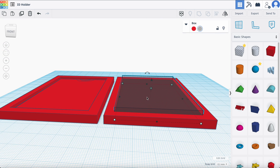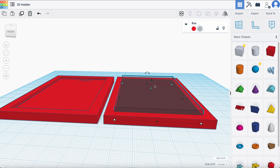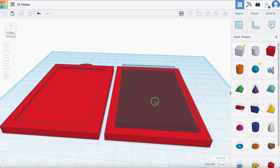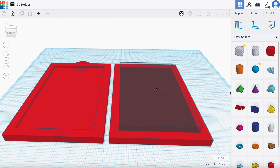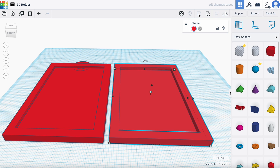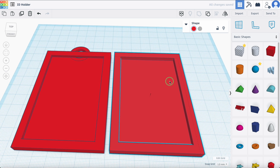Now I'm going to move this up. I'm going to make sure that my snap grid down here is set to one, and I'm going to move this up two — one, two. Hopefully you see that right there — that tells you you've moved it up two. Perfect, that's exactly what we want. This is perfectly aligned. So I'm going to select them again and group them. There, you can see it's already taking shape.